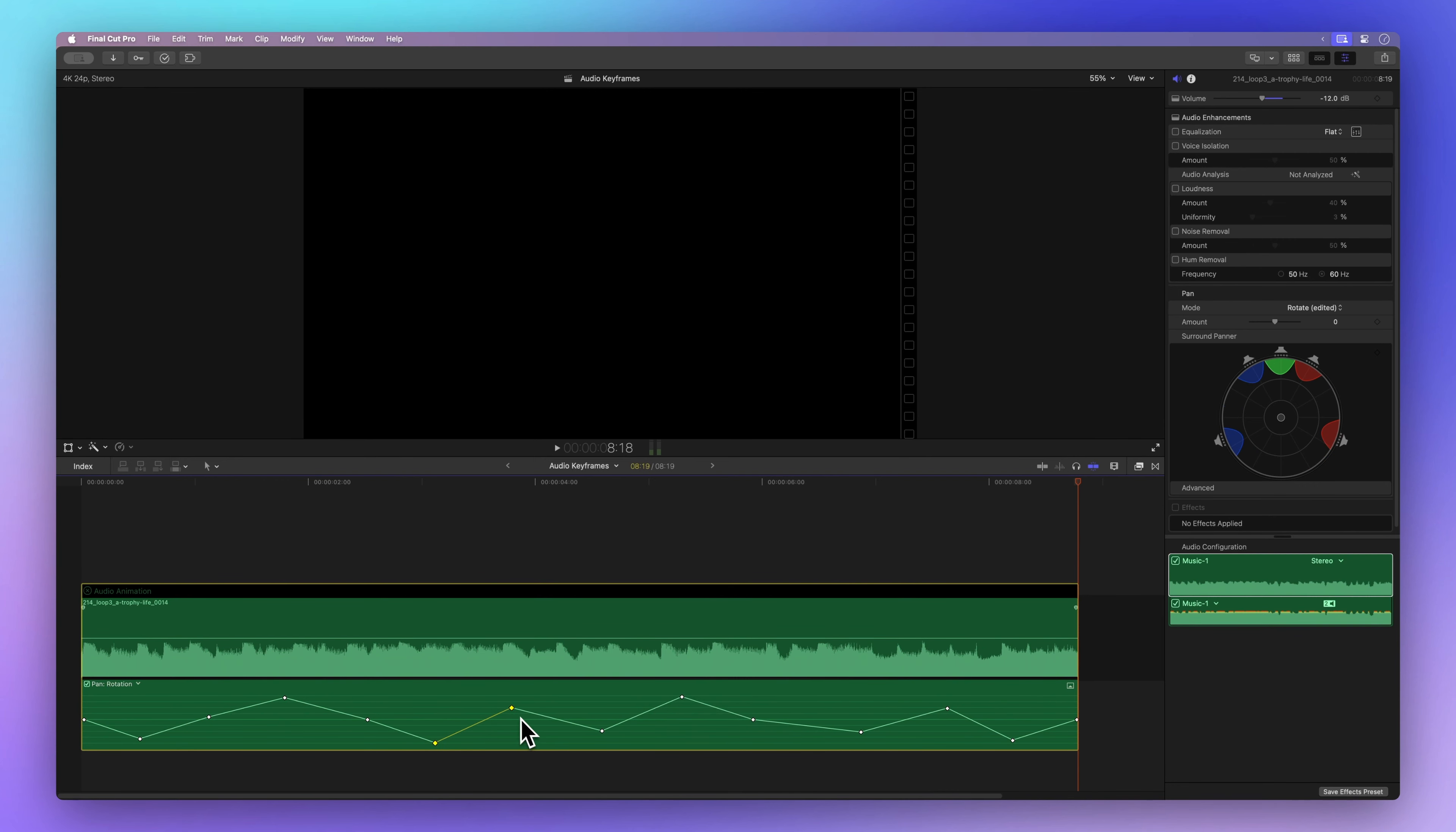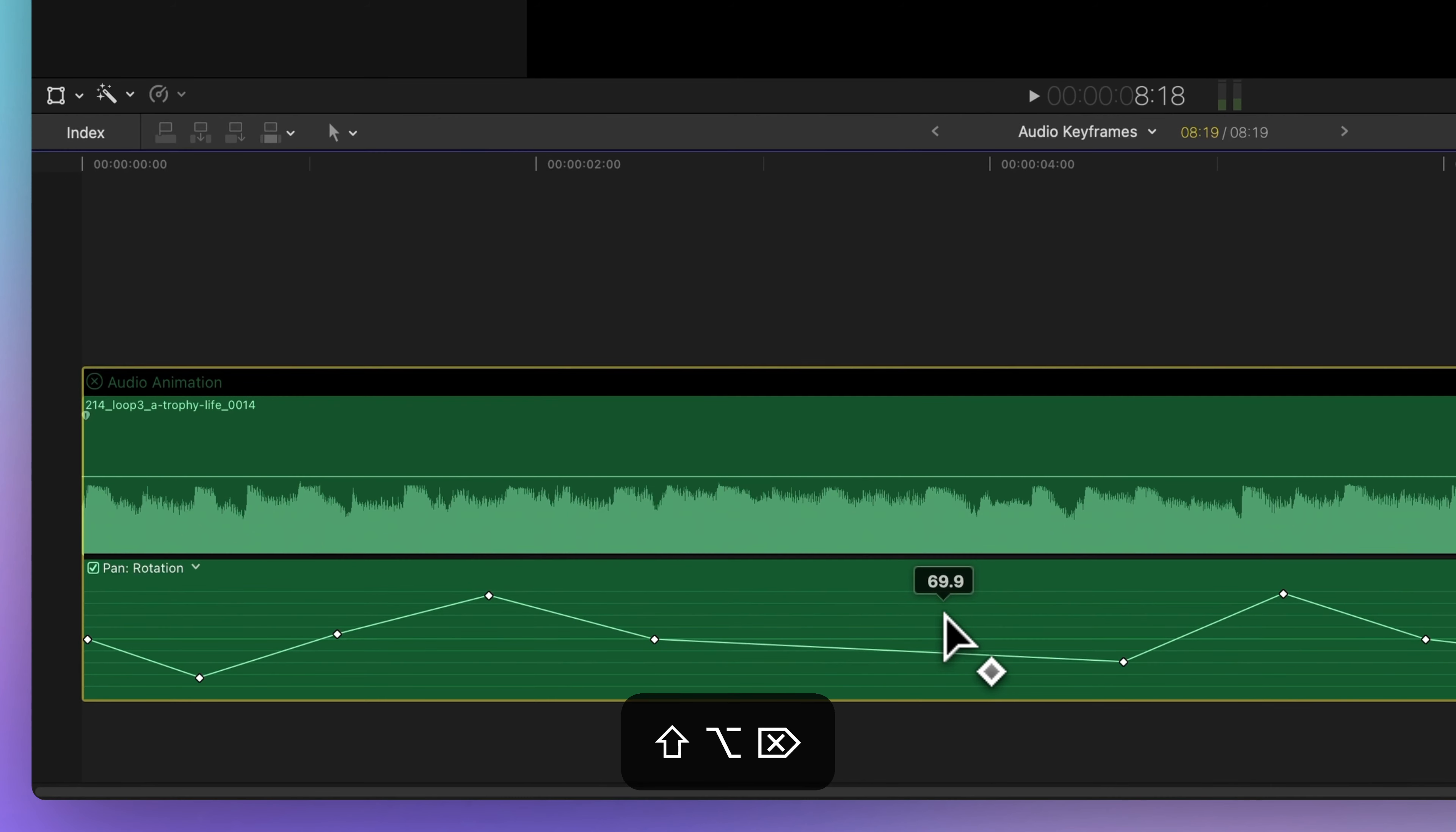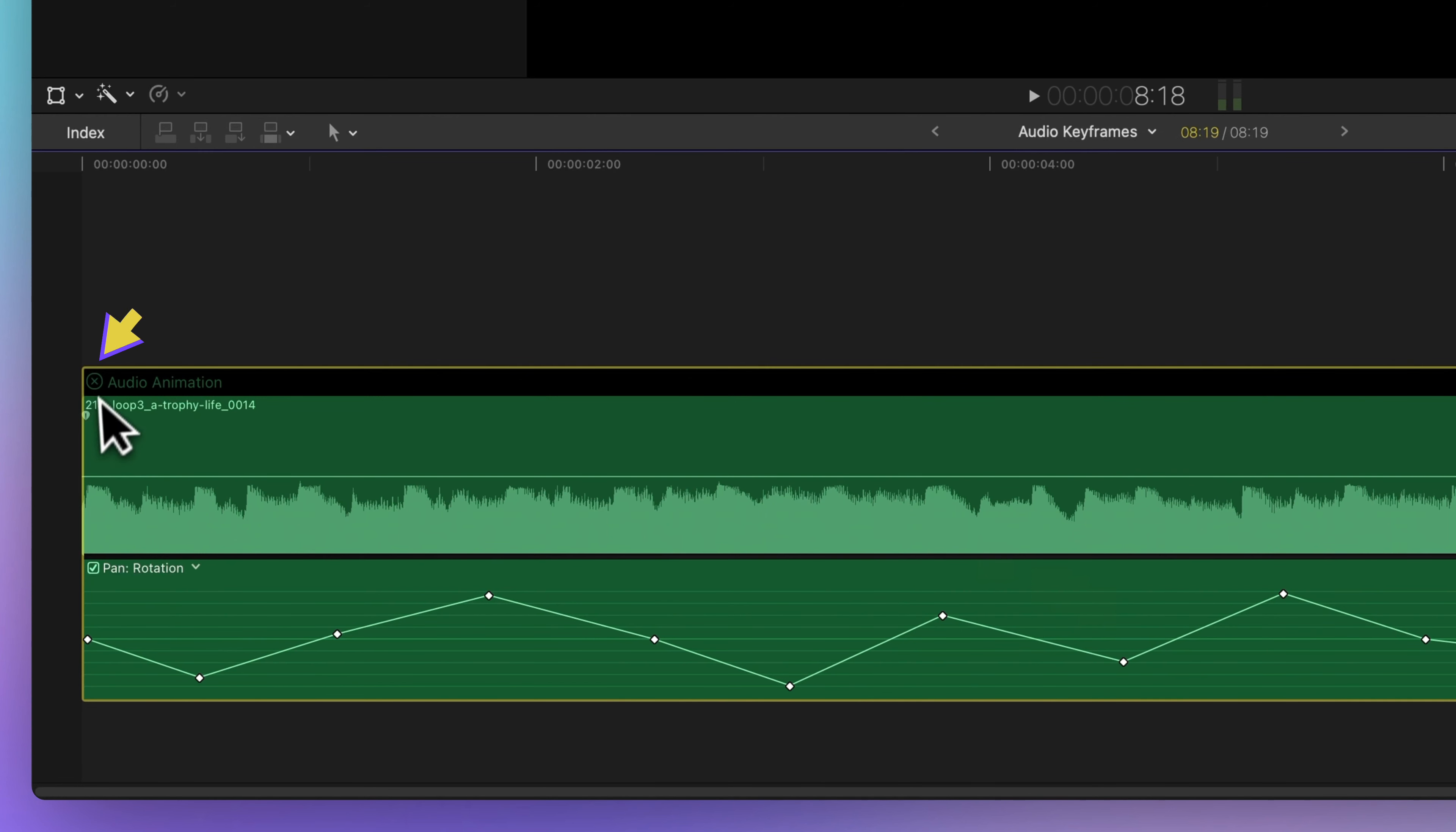To delete keyframes, select one in the editor, then press Shift Option Delete. Or right click on a keyframe and choose delete keyframe. When done, hit the X to exit the animation editor.